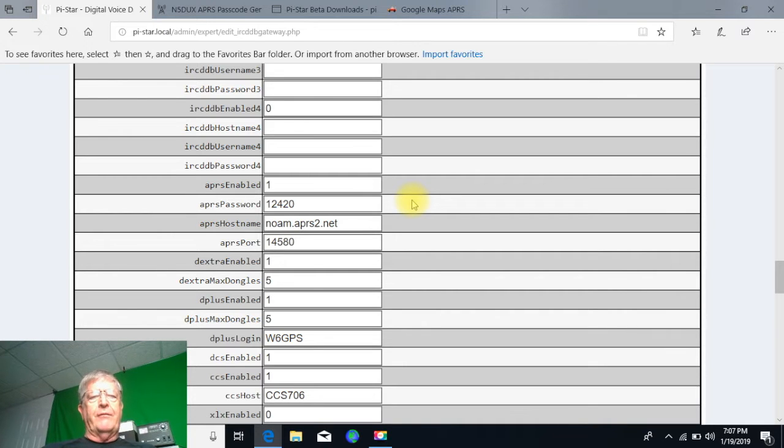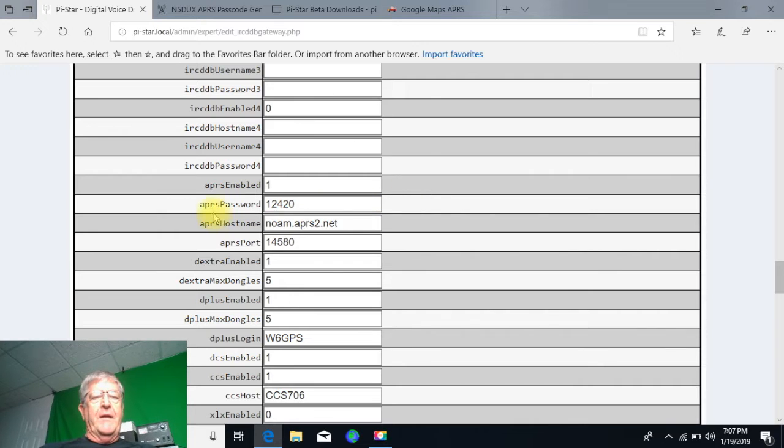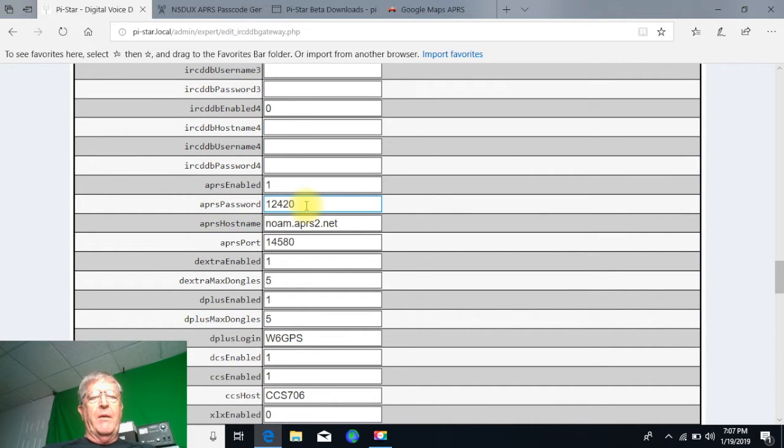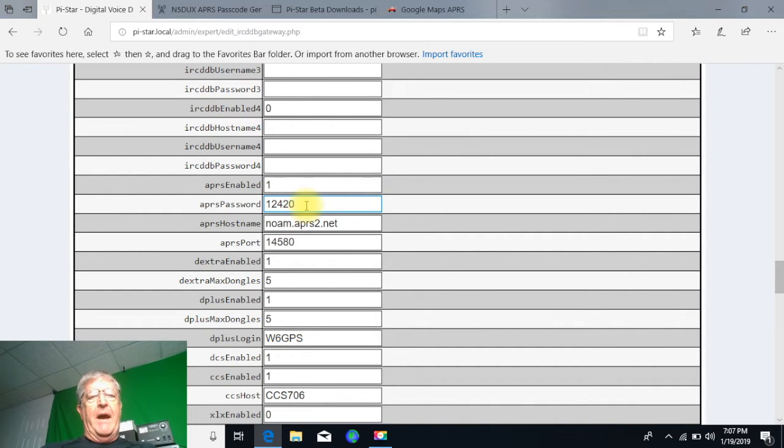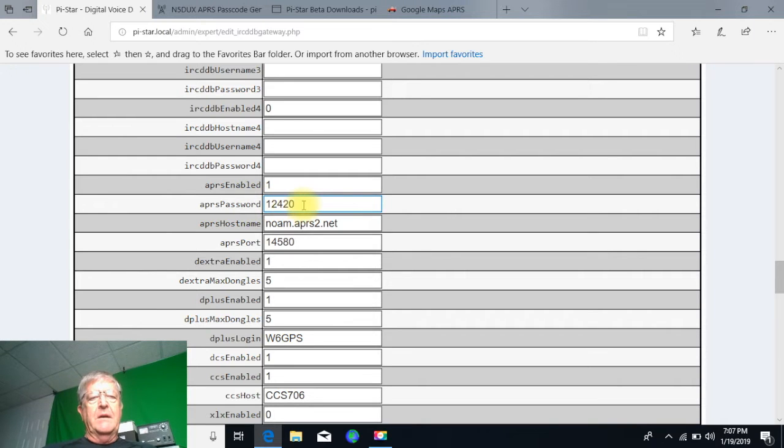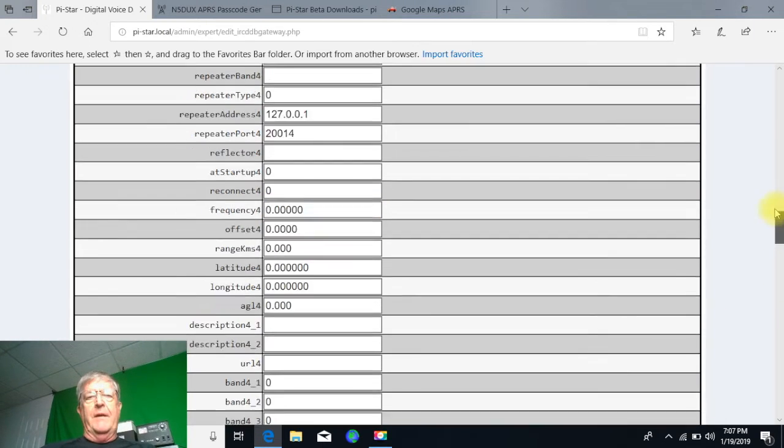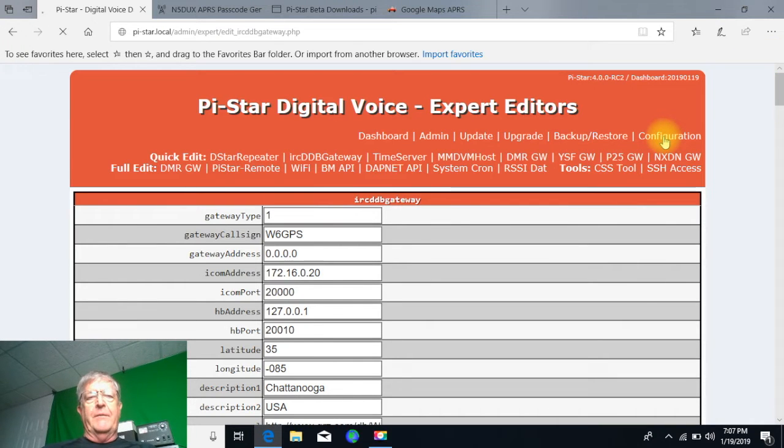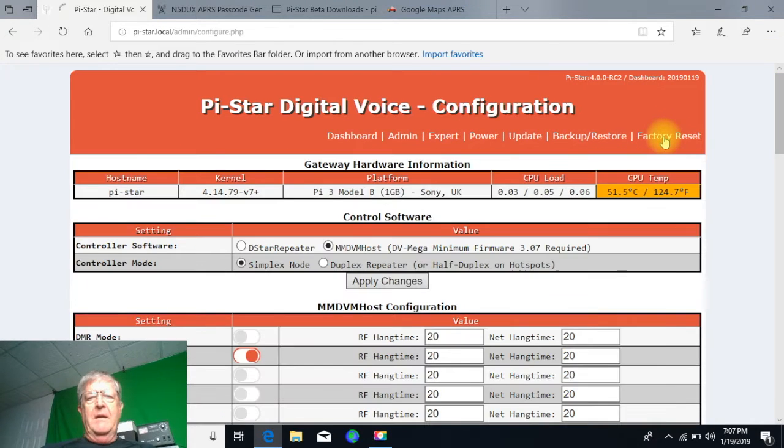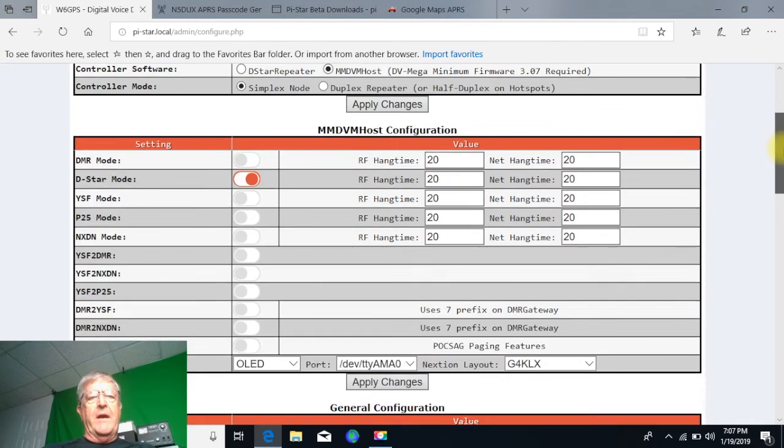You're going to see this APRS password, and you remember the password that we got from the APRS password generator, that's where you're going to put it right there. Now then on the configuration file, this is where you're going to set everything all up here like we've normally done.